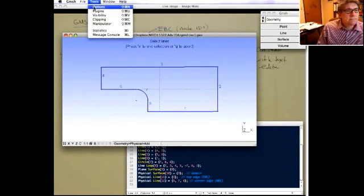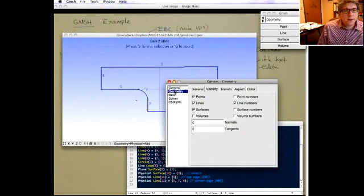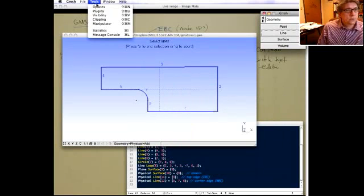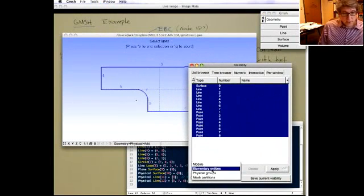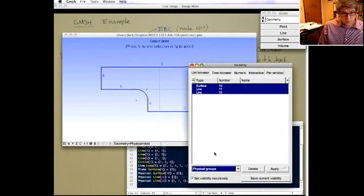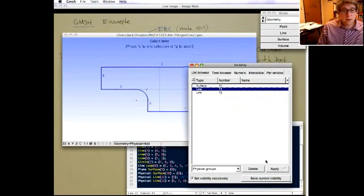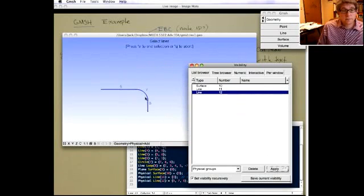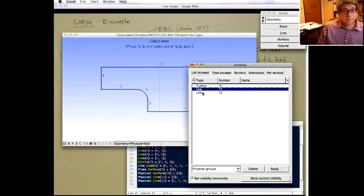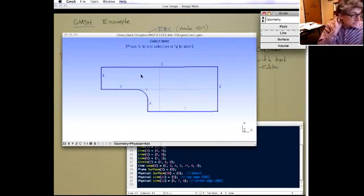In Gmesh you can go into Tools, Visibility to see a list of all defined entities and toggle between elementary entities and physical groups. For example, you can view just physical line 11 to confirm that's the top edge, or just physical line 12, or everything together. This is very helpful for checking more complicated geometries.